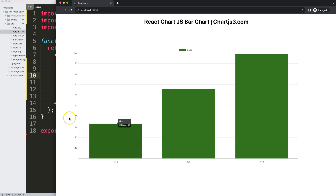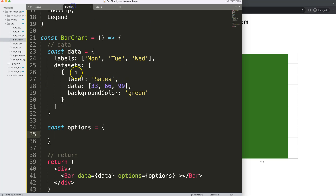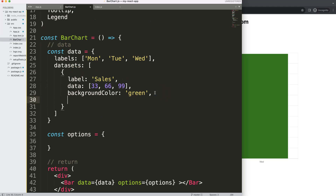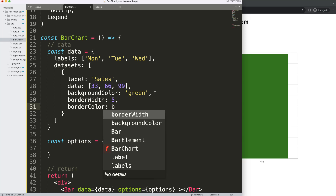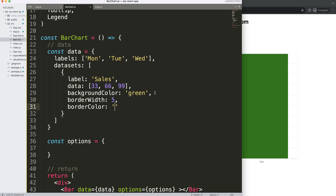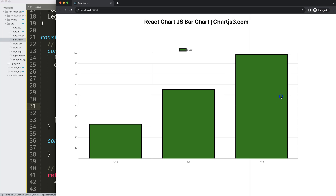Now let's play around with some basic features. We can add a borderWidth of 5 pixels and a borderColor of black to our dataset. Saving that, you can see the border is now nicely thick with a black color.